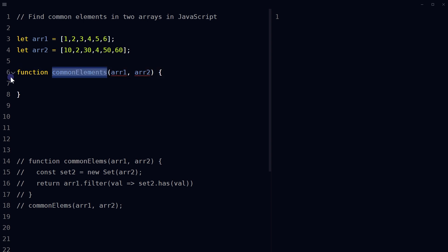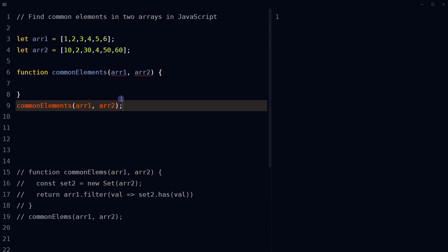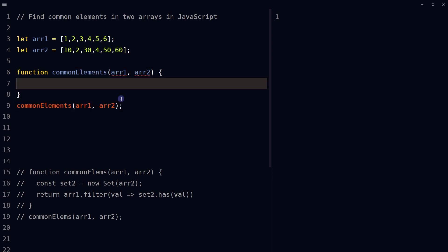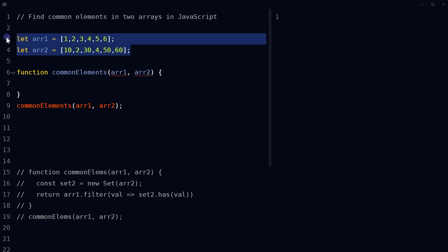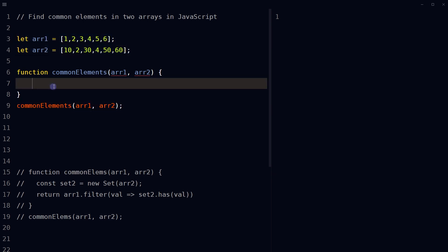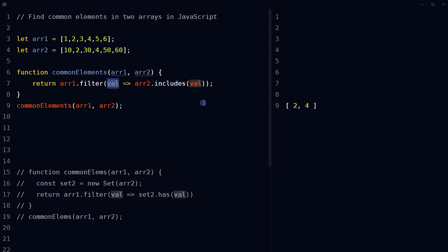Define a function that takes two arrays as arguments. Let's call the function right away and provide arrays to this function. Inside the function, use the filter method on the first array. It will create a new array with all elements that pass the test implemented by the provided function. In this case, the function passed to the filter checks if the current value, val, is included in the second array using the includes method.